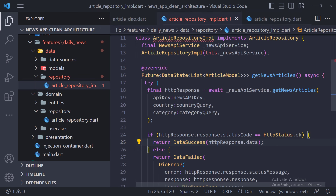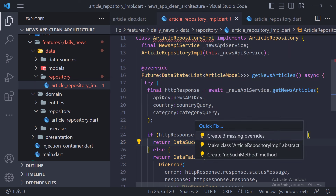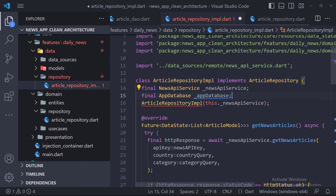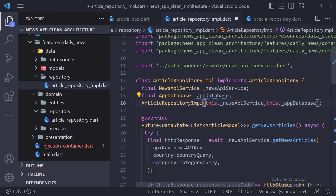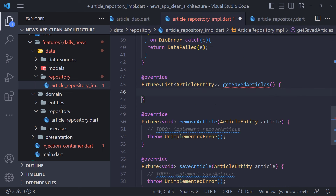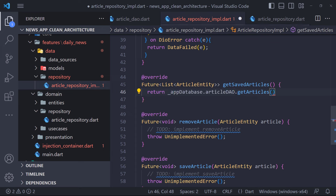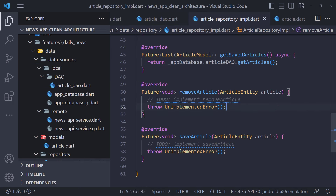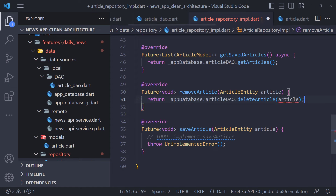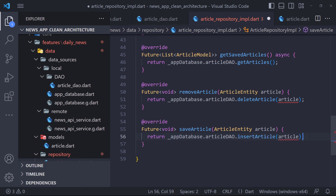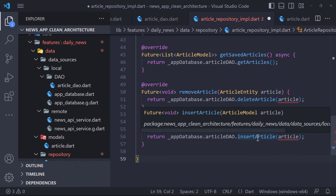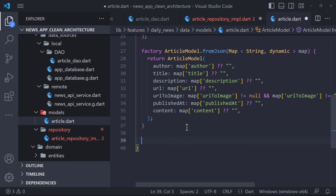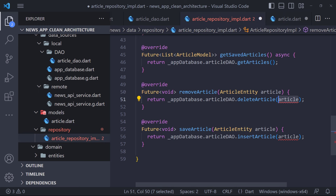The error in the ArticleRepositoryImplementation class is because we have to implement these three new methods. To implement, we define an instance of the AppDatabase class that the class constructor accepts. Using this we can access ArticleDao and use its methods. For example, in the getSavedArticles method, we use the getArticles method in ArticleDao and return the list of articles — noting that we should use model not entity in the data layer. We do the same in removeArticle and saveArticle, calling deleteArticle and insertArticle respectively. We also define a fromEntity method in the model which takes the entity and converts it to a model.